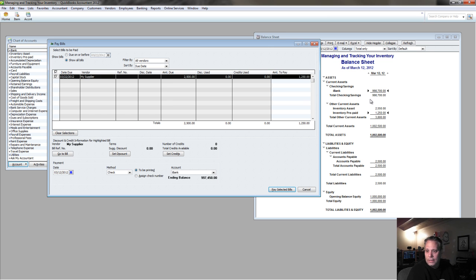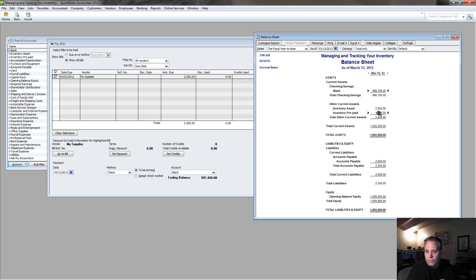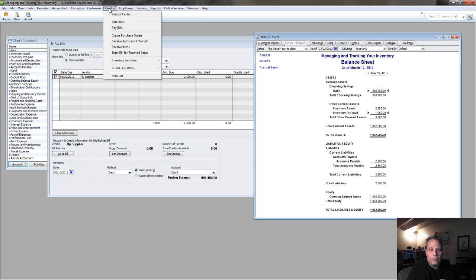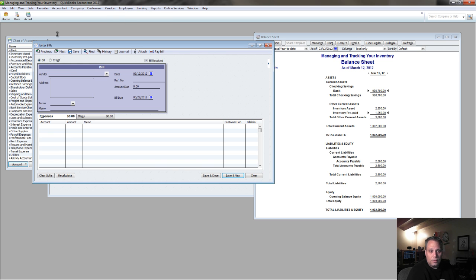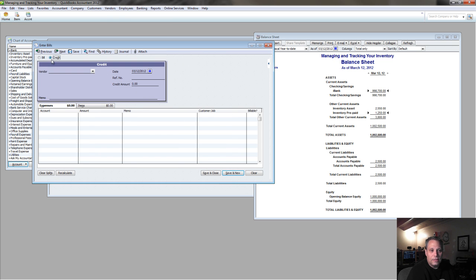Which means I need to get this other $1,250 applied to this bill, and the easiest way to do that without getting into journal entries is to record a bill, except now instead of a bill, we're going to do a credit.